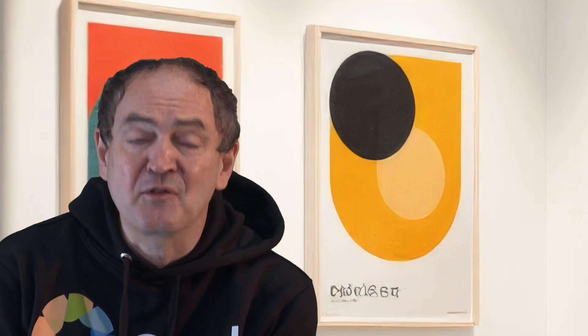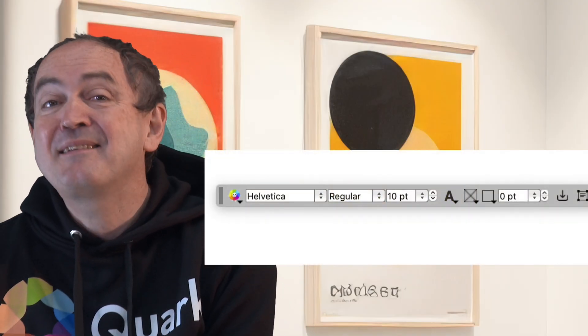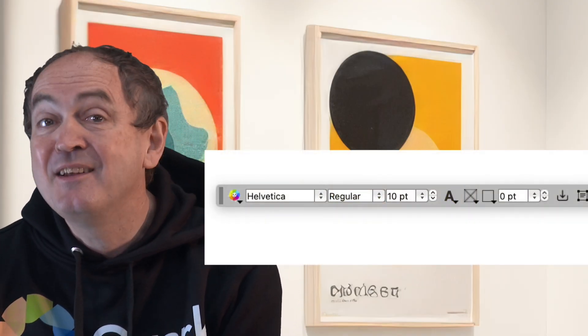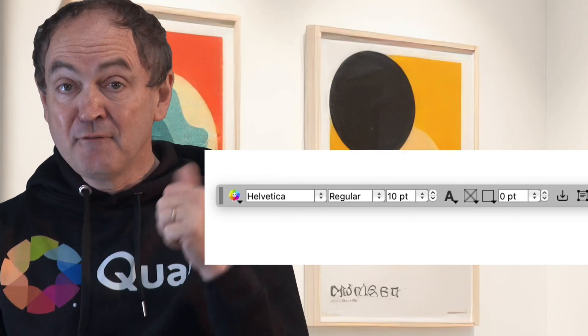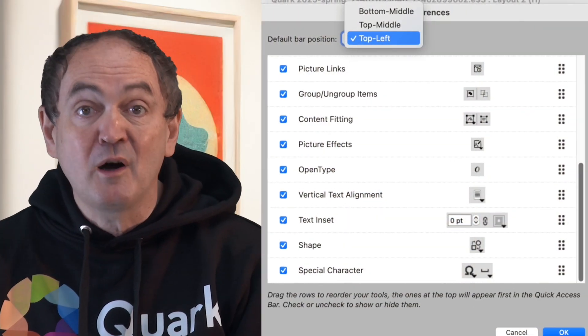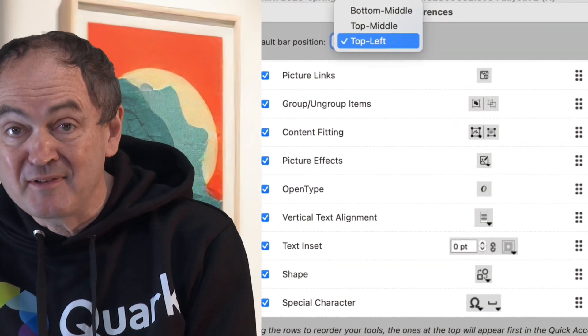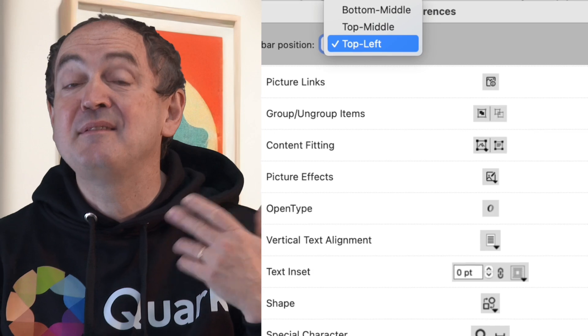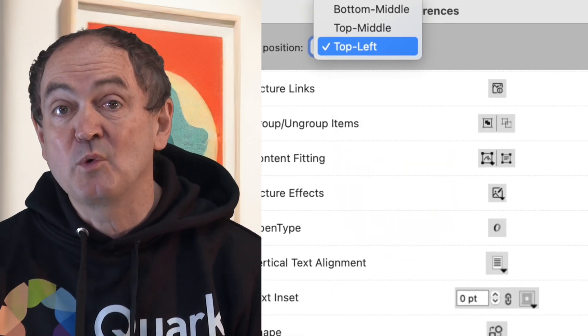Just one more thing. Have you been using the quick access bar? It's now been extended with some nice new additional features including vertical alignment, text inset, special characters, and shape change. You can include as many or as few features as you want. It's contextual, so you can see things on the bar which don't apply to what's currently selected, and you can also now specify where it's going to appear.